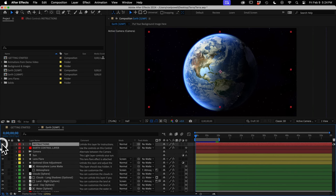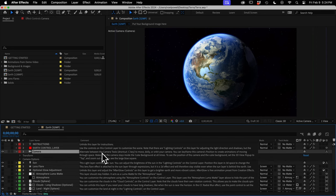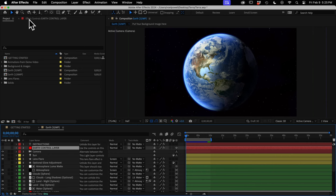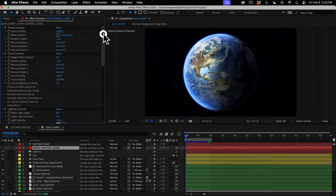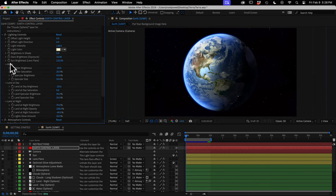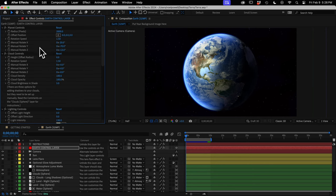First, you can unhide the instructions layer if you want to read that. Also note the comments on every layer — I can expand a layer and there will be instructions or helpful tips related to that layer. Next we have the Earth control layer, which if you select it and look in your Effect Controls panel, you'll see a whole bunch of controls organized into categories: the Earth's position and spin, clouds and their shadows, lighting, and separate controls for water, land at day, land at night, and the atmosphere.